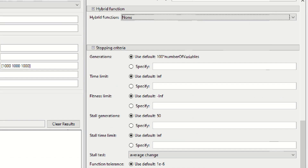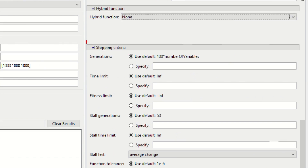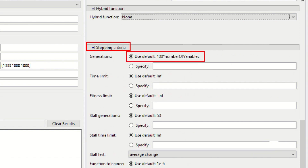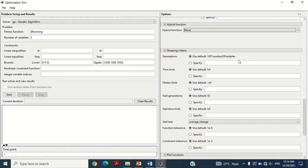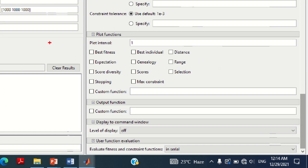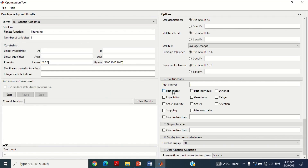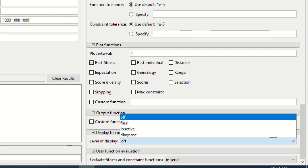As already discussed, genetic algorithm needs a stopping criterion to end the program. Here, 100 multiplied by the number of variables generations are set as the default stopping criteria, which is sufficient. In the plot function section, select the best fitness option to see its graph. In the display to command window, select the iterative option in order to see the error at every iteration.